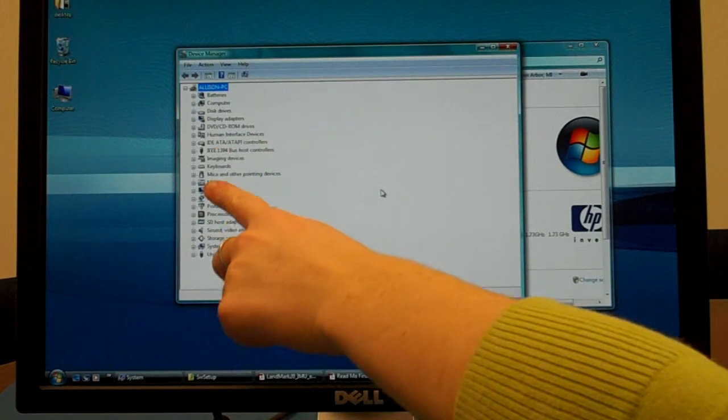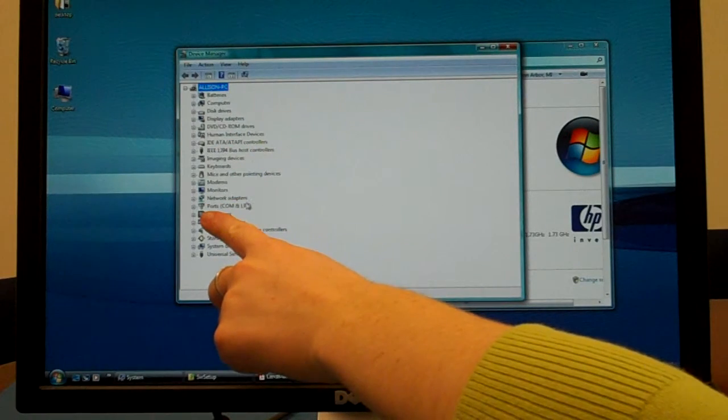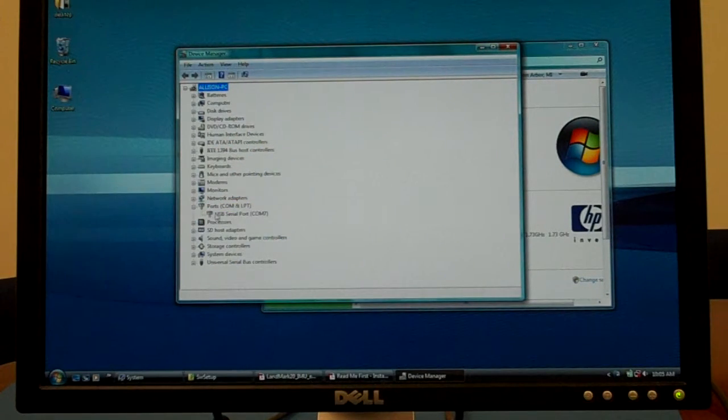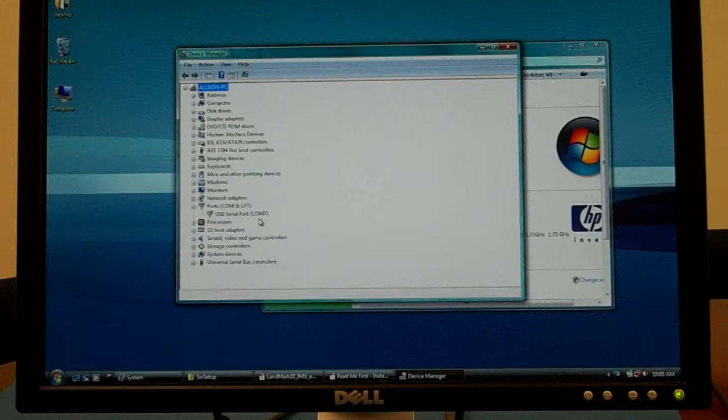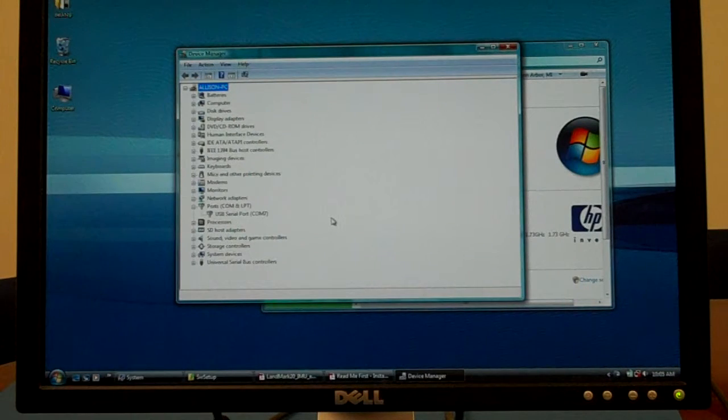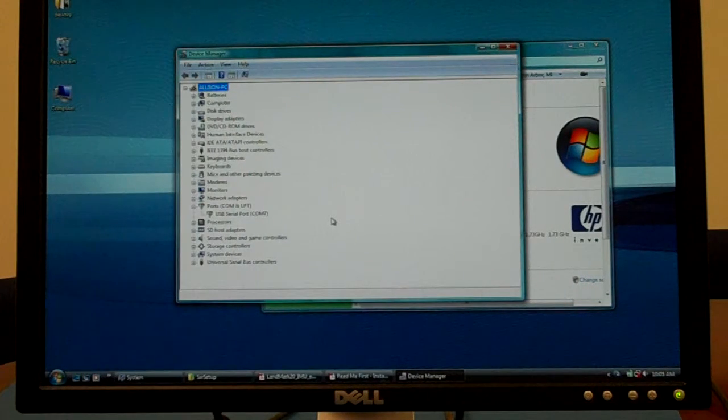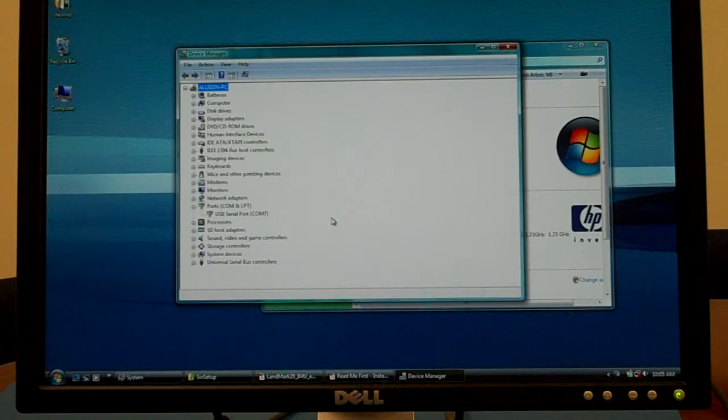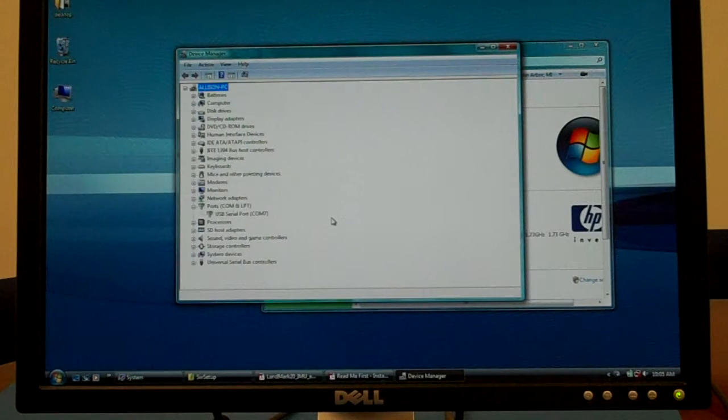Three quarters of the way down, it says ports. Select the plus sign to the left of ports. Under here, it will say USB serial port, then COM and some number after COM. For instance, mine says COM7.